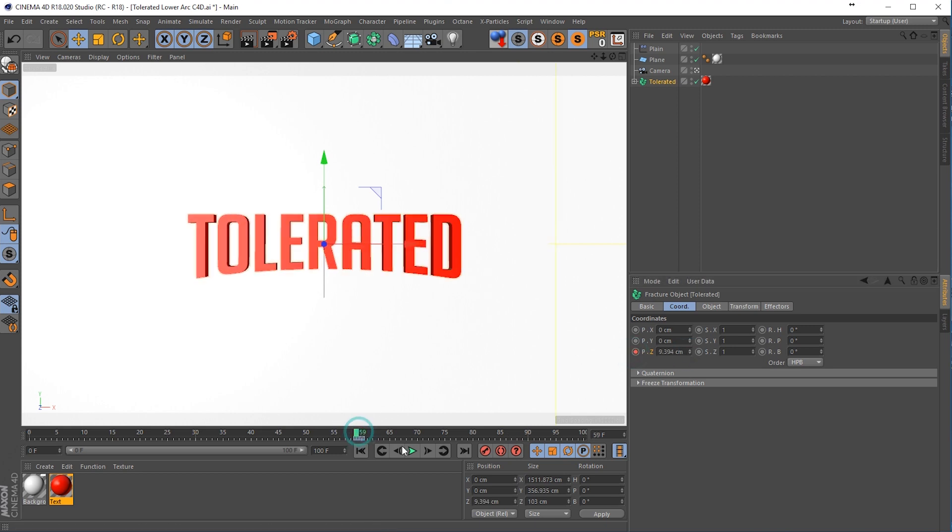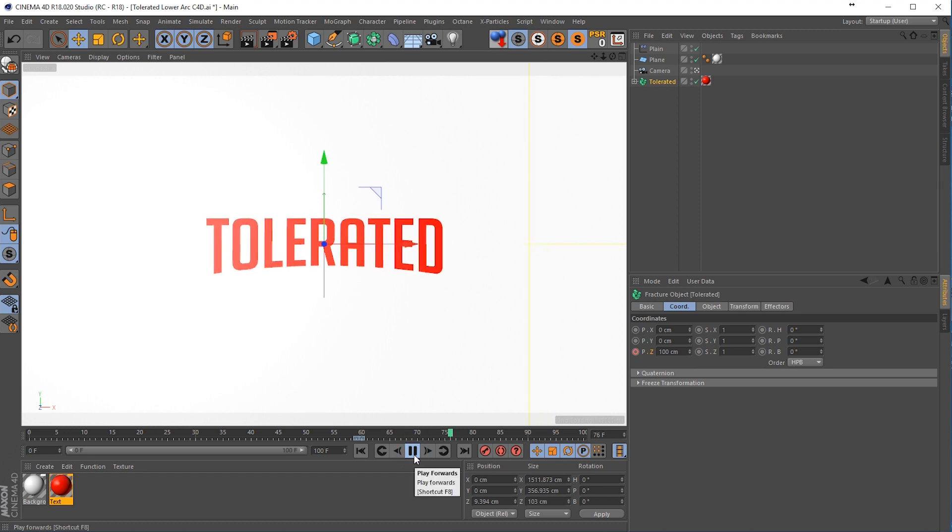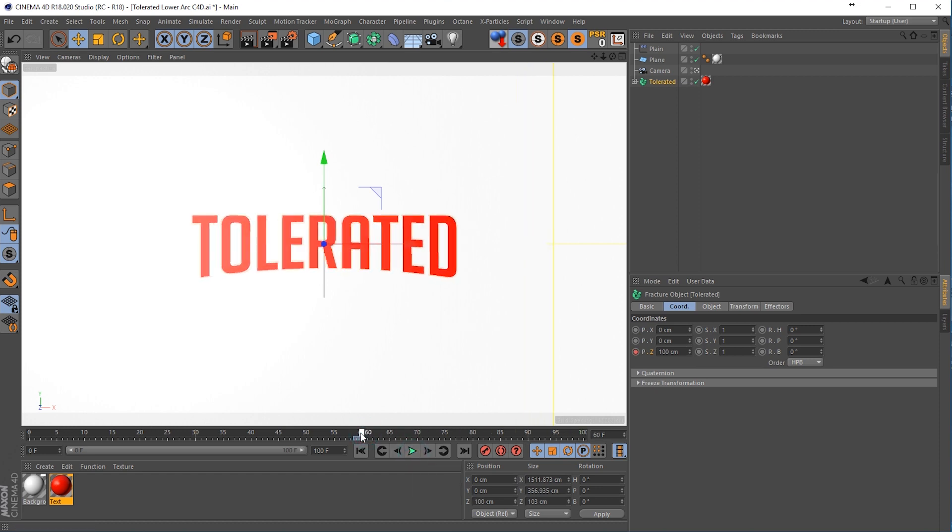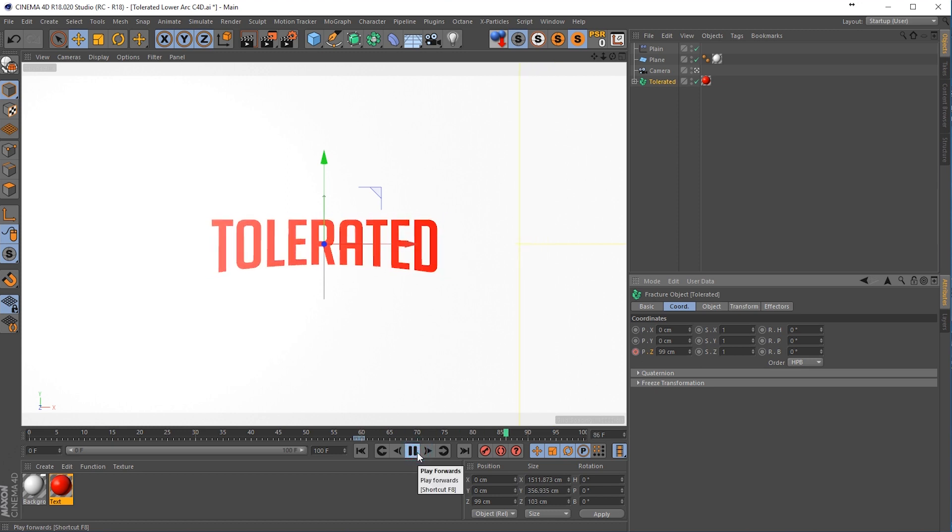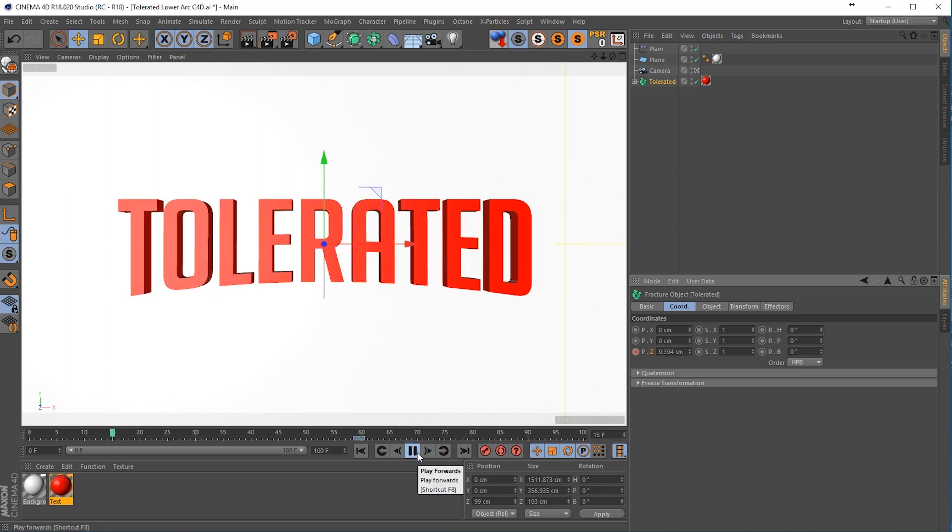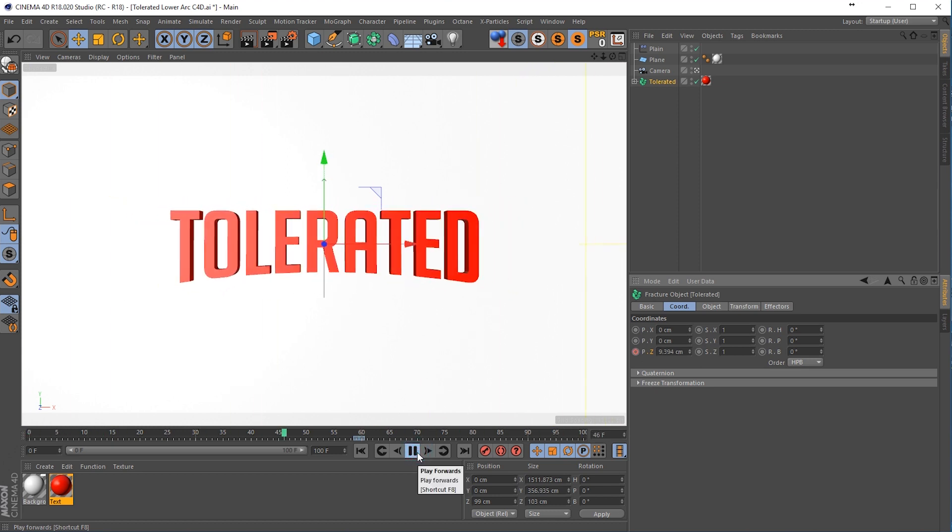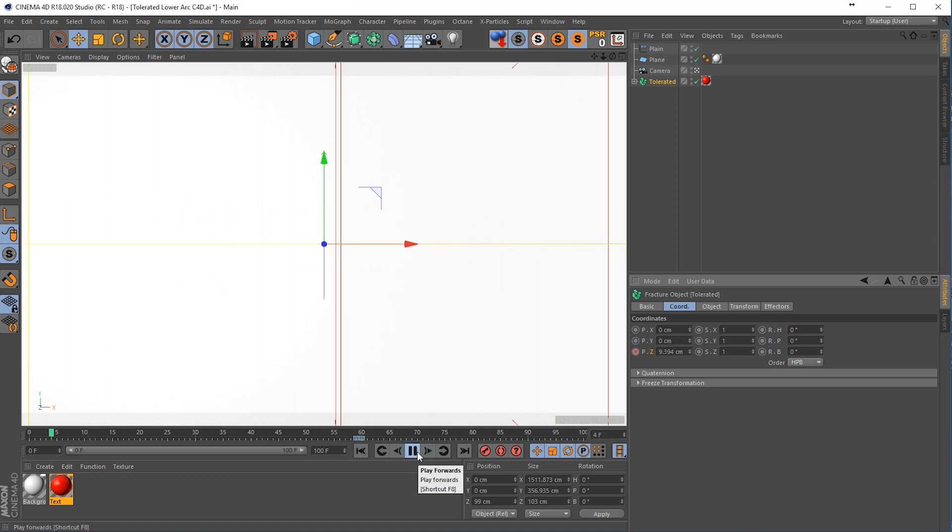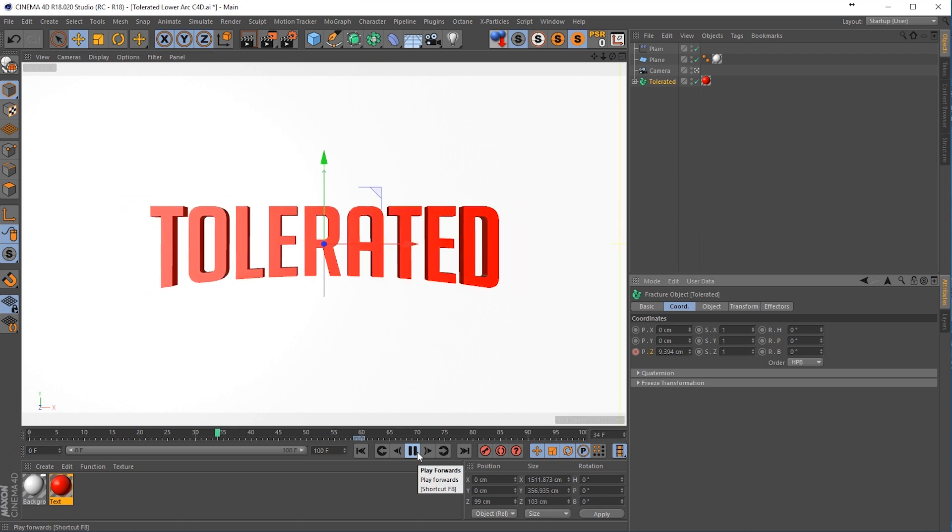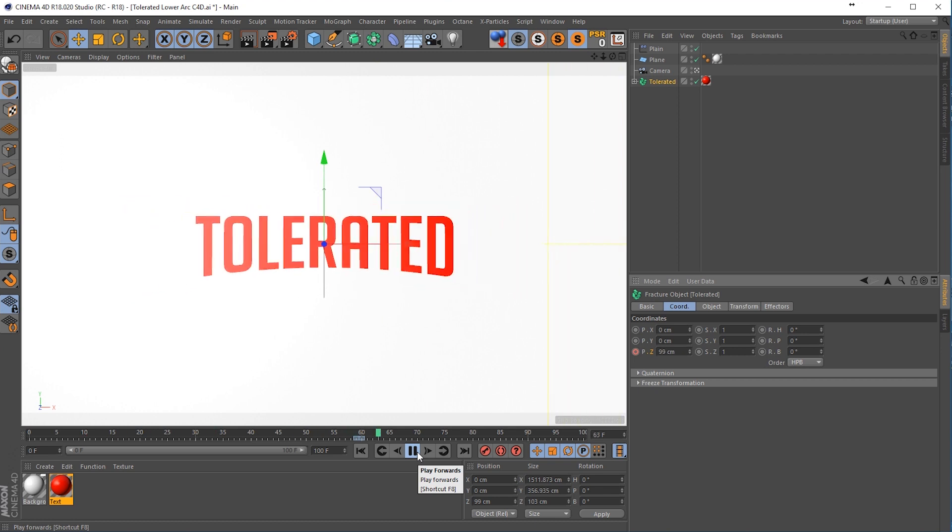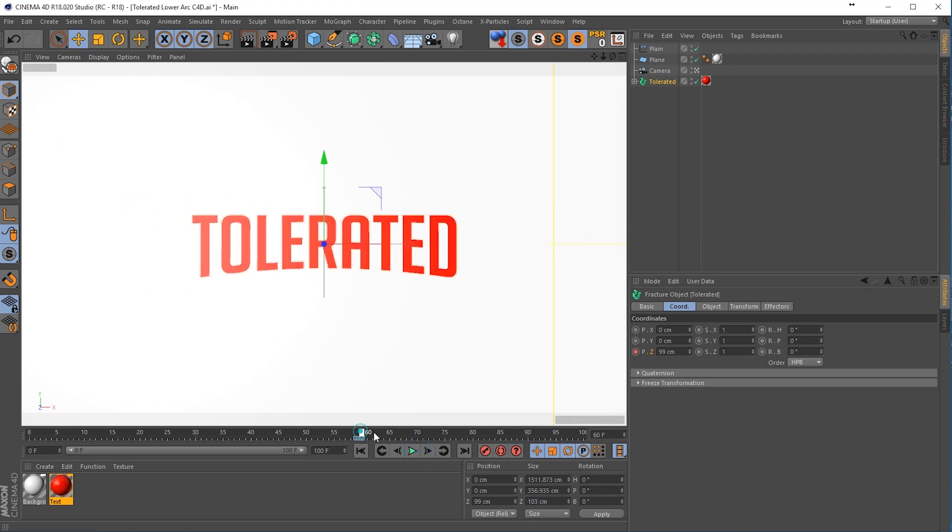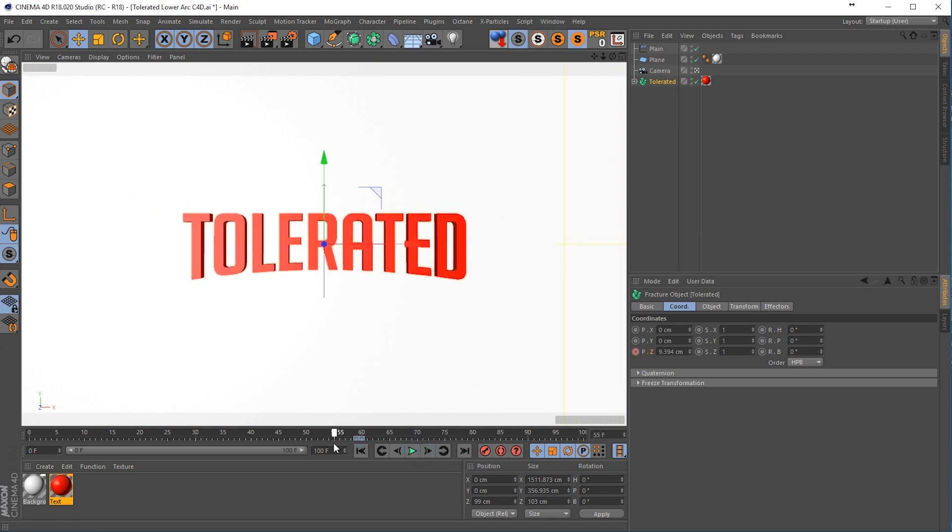So maybe 100 should be fine. Still flickering. Okay, there we go. So now it's not flickering anymore. And we have 3D text that slams into 2D text.